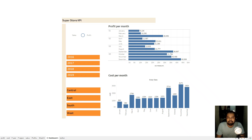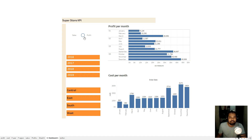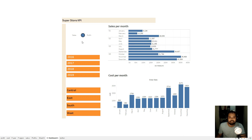Hello friends, welcome back to my channel. In today's video I'm going to show you how to create a toggle button and buttons to control the different fields in the dashboard. In my current dashboard I have Sales and Profit buttons, and currently we are seeing the profit per month in this chart. If I toggle this button it will change to sales per month, and if I select it again it will change back to profit.